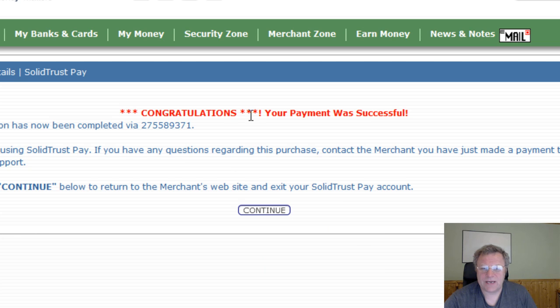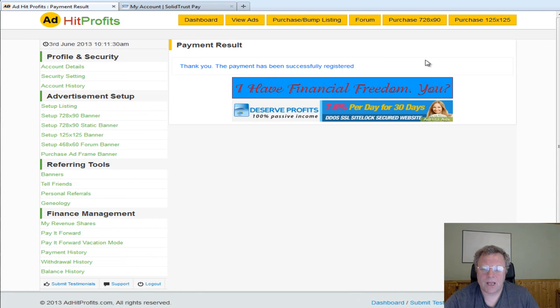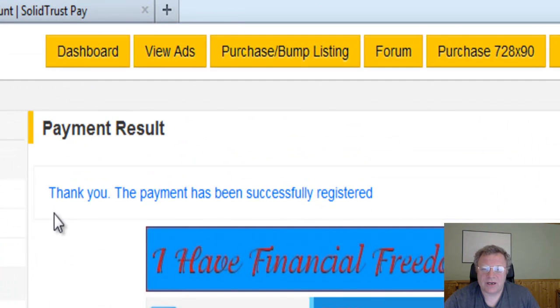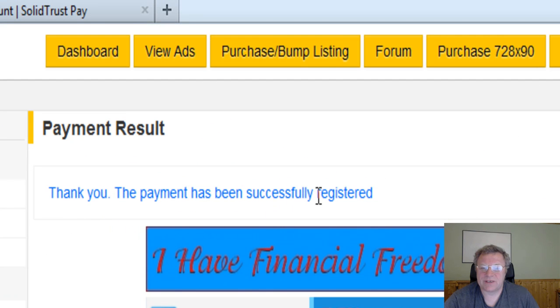So I'm going to put my secondary password in. When you set the secondary password within SolidTrustPay, you set up and create a secondary password and click Checkout. Then it will say congratulations, your payment was successful. Click on Continue and you'll come through to this page.